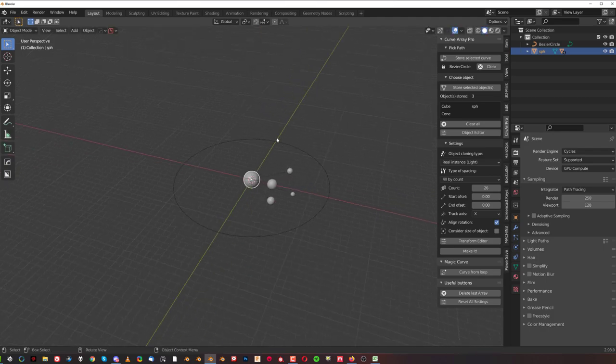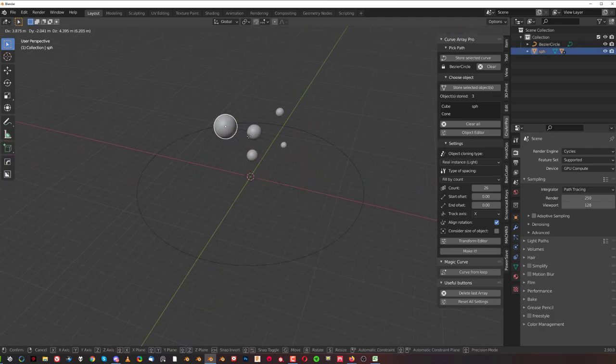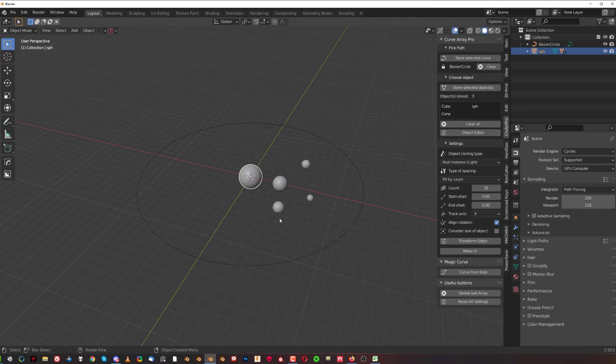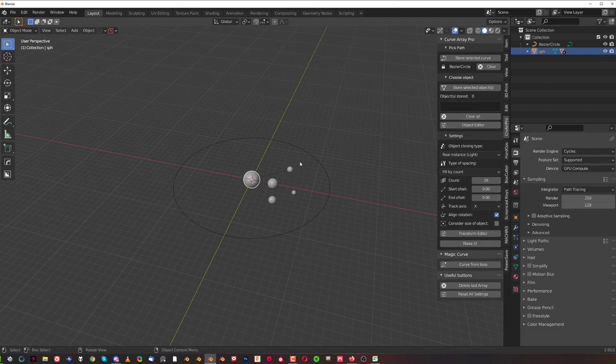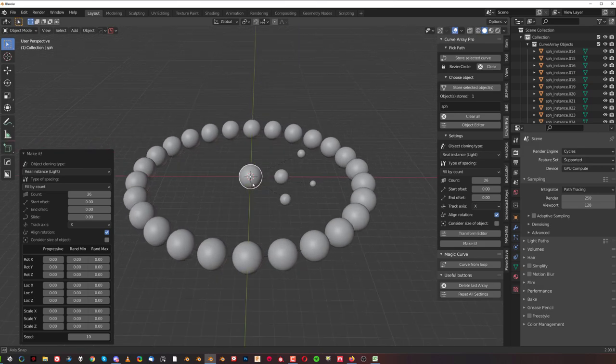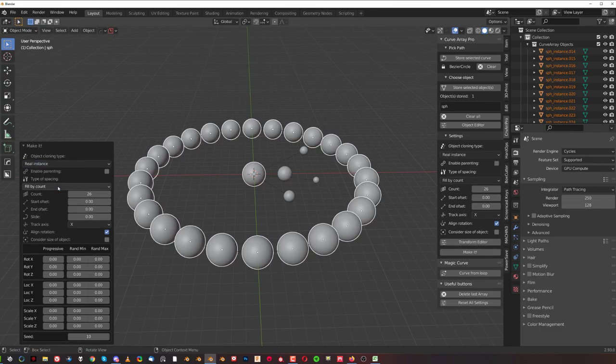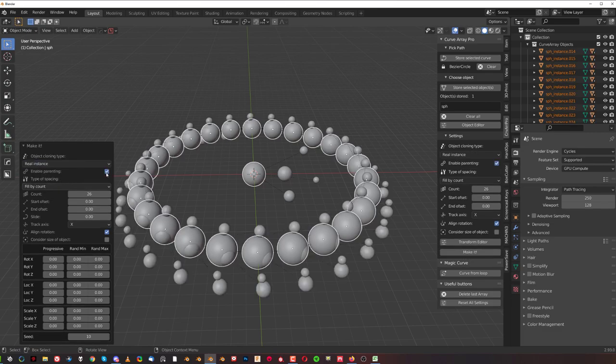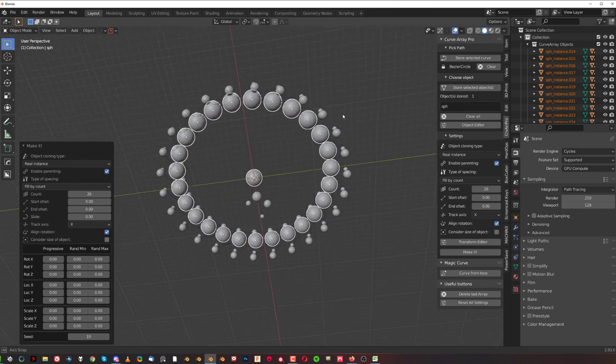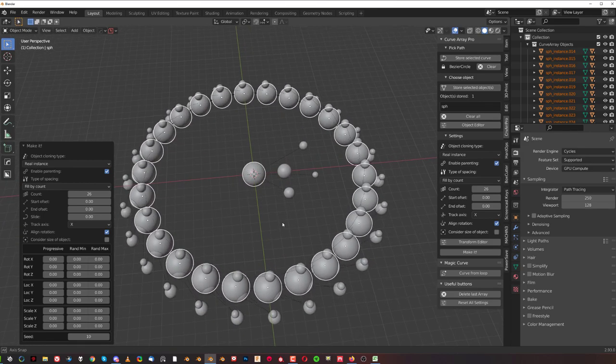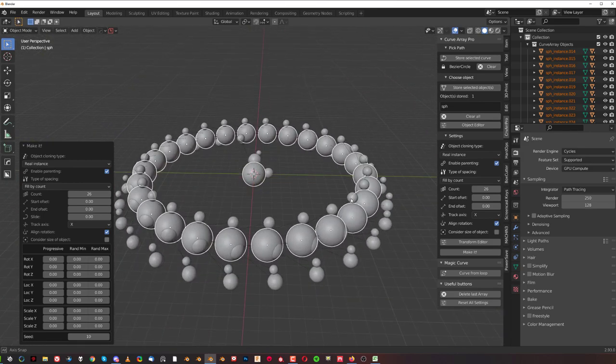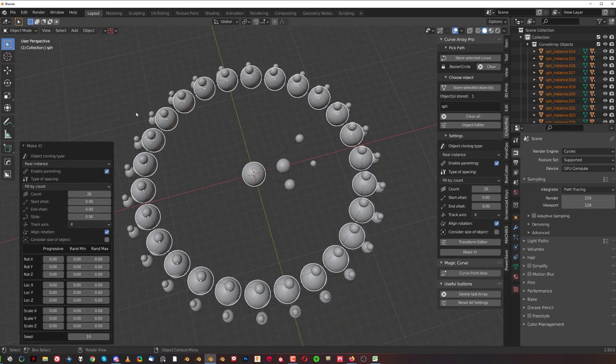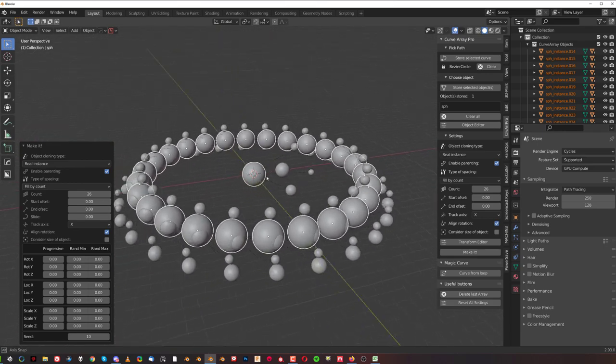So what I've done is simply parented these spheres to this one. These are children, that's a parent. Now I'm going to clear these objects here. I'm going to adjust this sphere and I'm going to make it. Nothing really changes, but if I'm going to change this from real instance to instance and I'm going to enable parenting, magic happens.